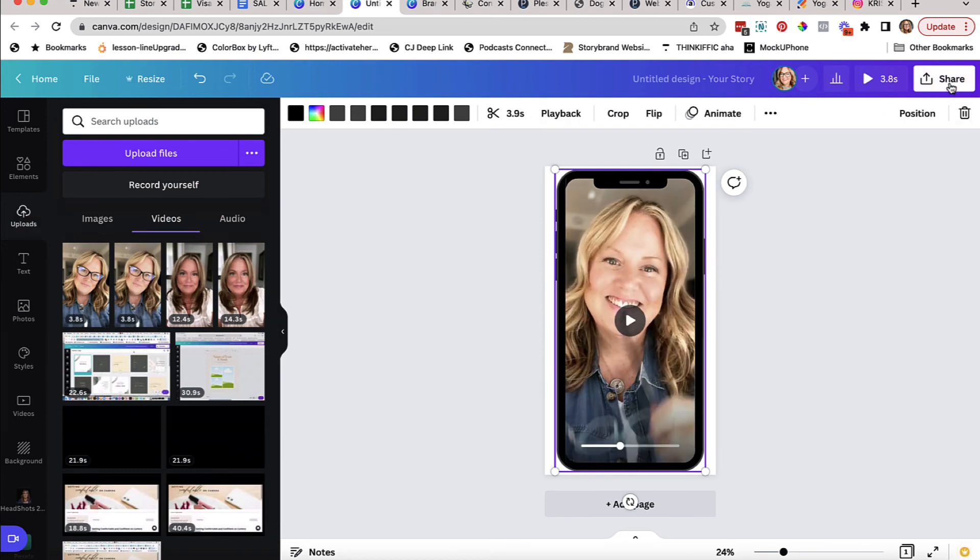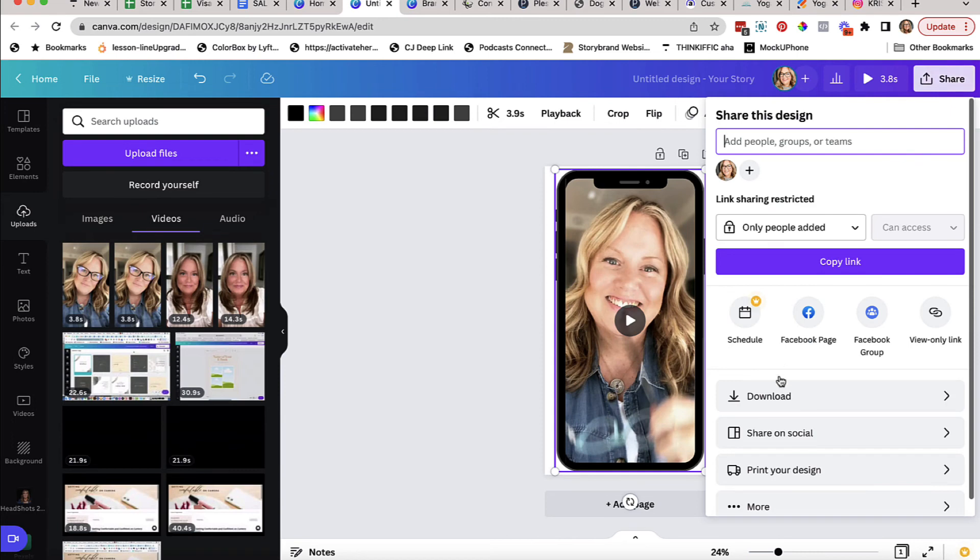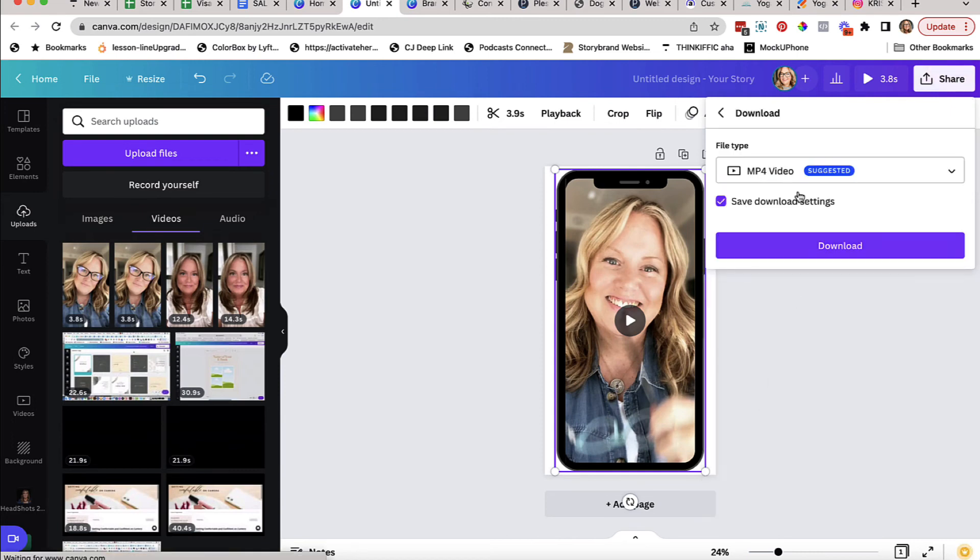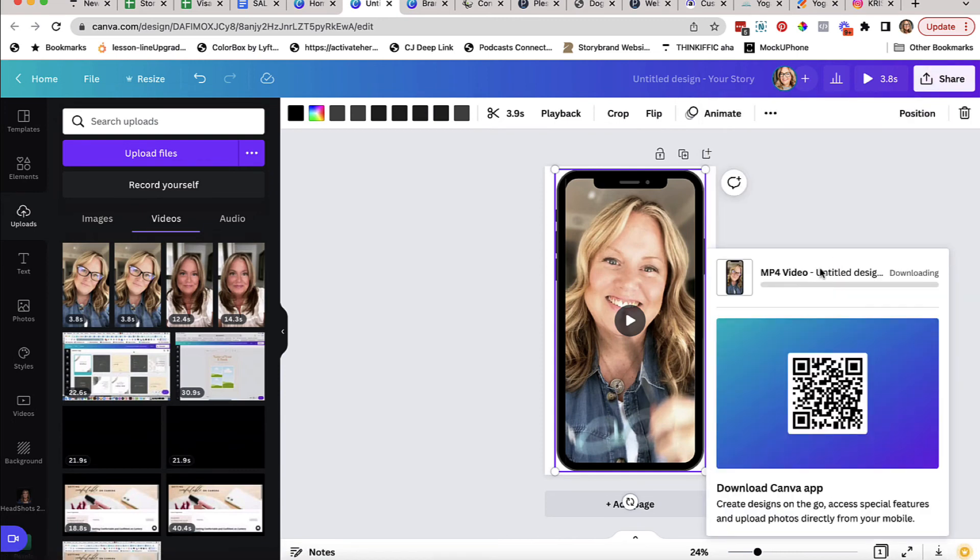All you have to do is click share and download. Download it as an MP4, and then all you have to do is once it's downloaded, email it back to your phone so that you can use it in your Instagram. Let me know if you have any follow-up questions. Cheers!